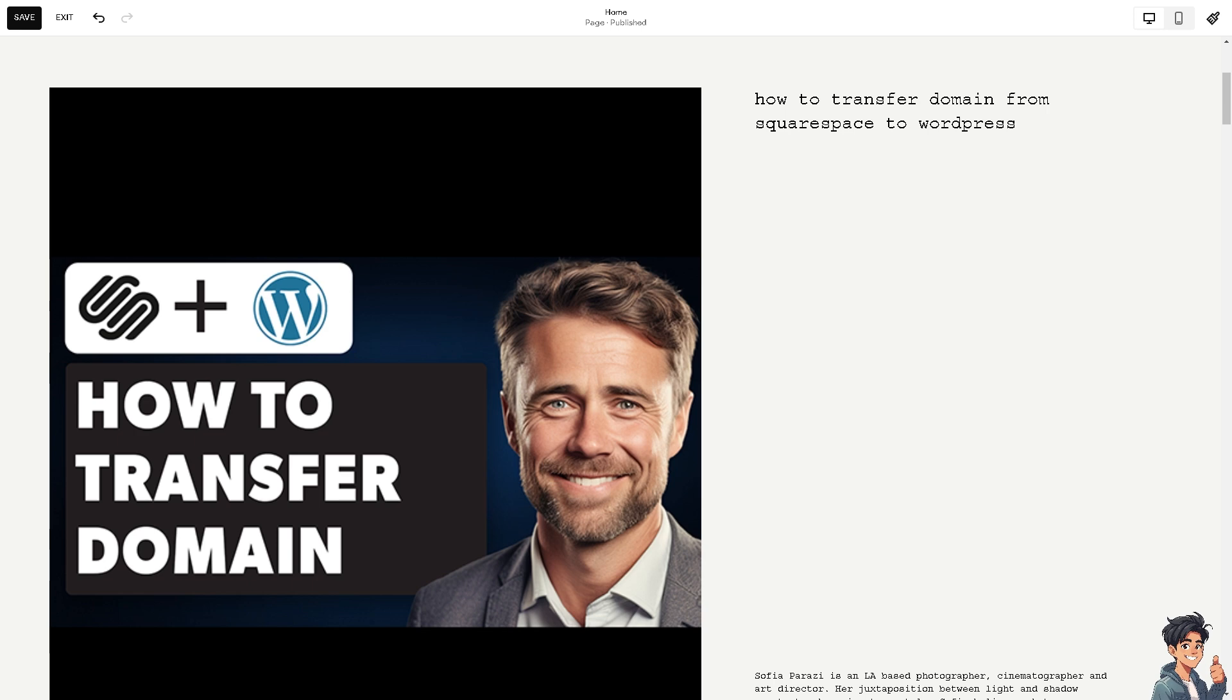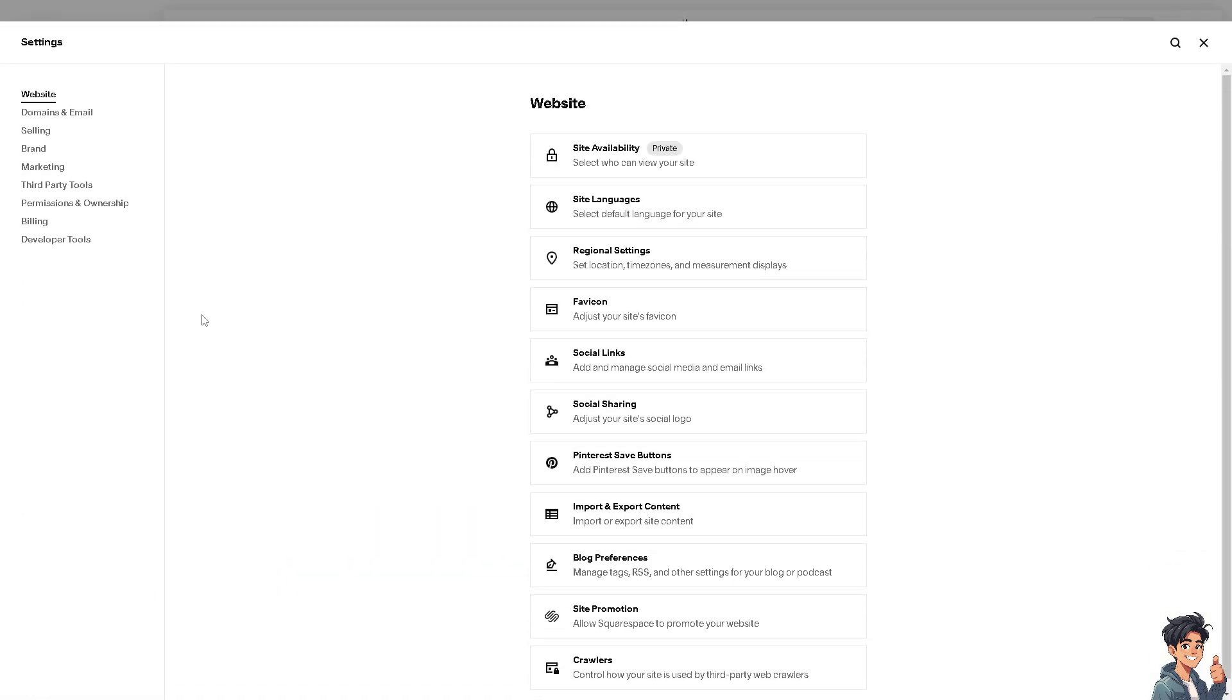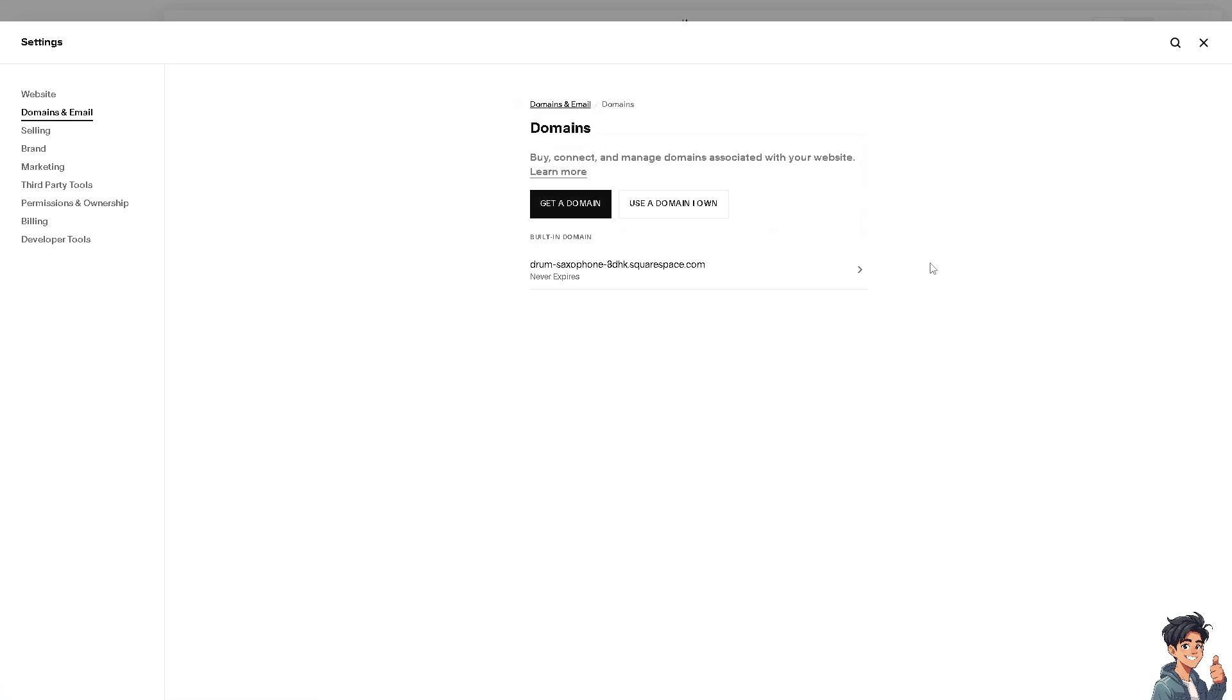From here, the next thing that you need to do is go to exit. Once you are here on the Squarespace dashboard, I need you to click on the cog icon setting or the gear icon on the bottom left corner. When you click on it, I need you to hover to where it says domains and email. Now click on it and go to the domains.